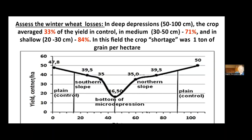Here you can see important economic information. We found that in deep depressions, the crop averaged only 33% of the wheat yield in the control area. In medium depressions it was 71%, and in shallow depressions 84%. Across this entire field, the crop shortage amounted to 1 ton of grain per hectare.